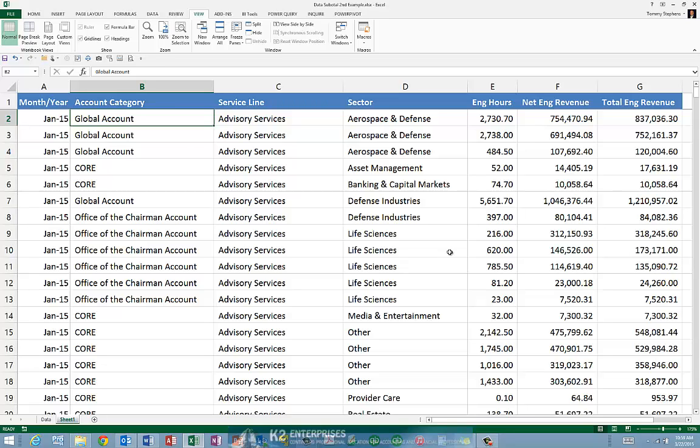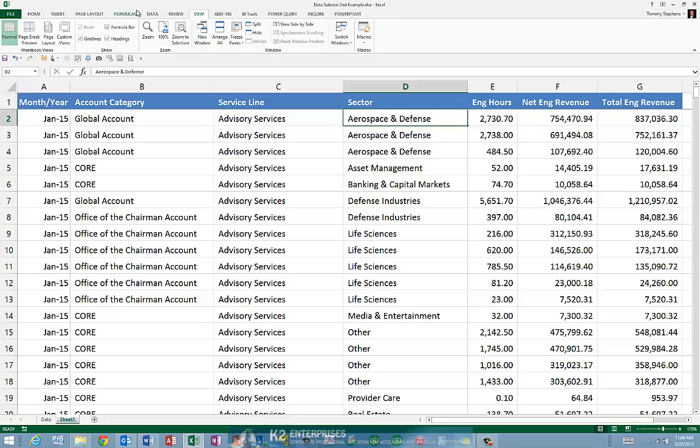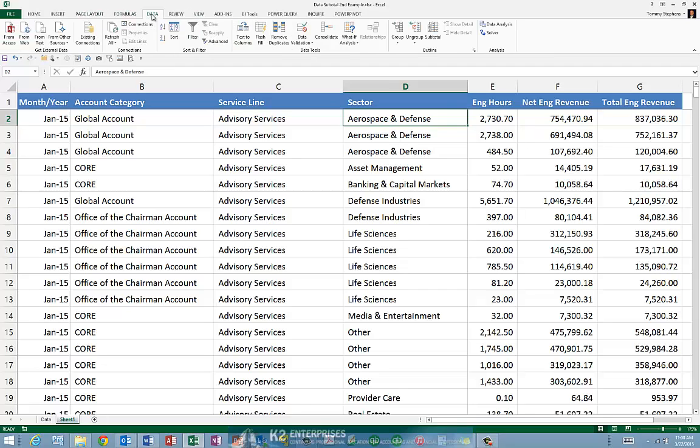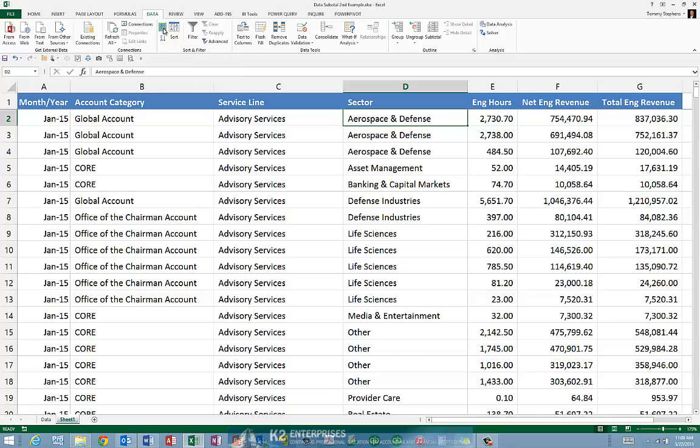That means we first need to sort our data by sector, and to do that, from the data tab of the ribbon, we will simply sort in lowest to highest order.